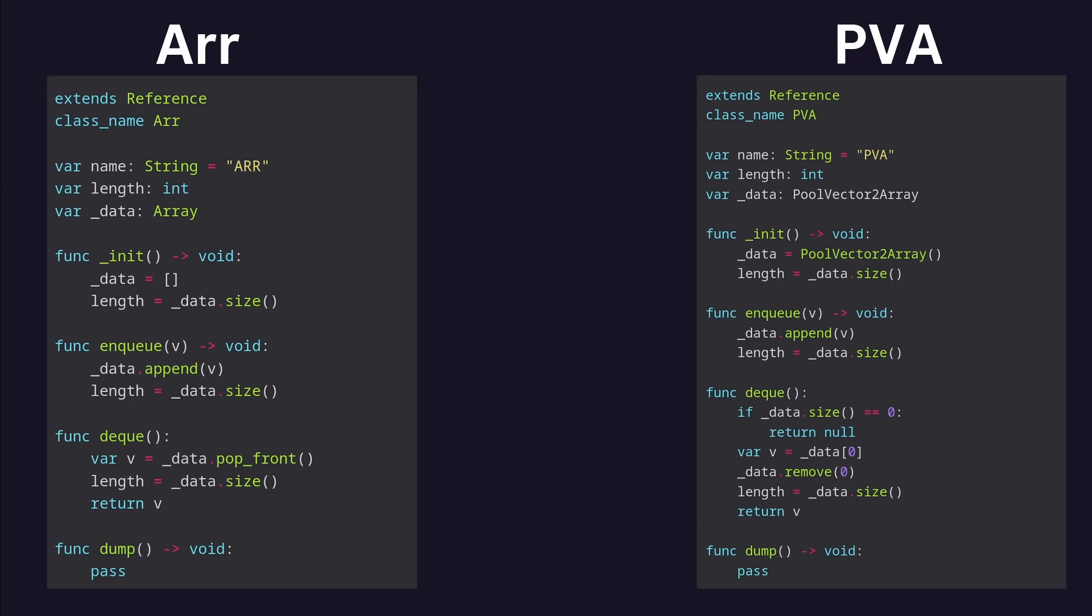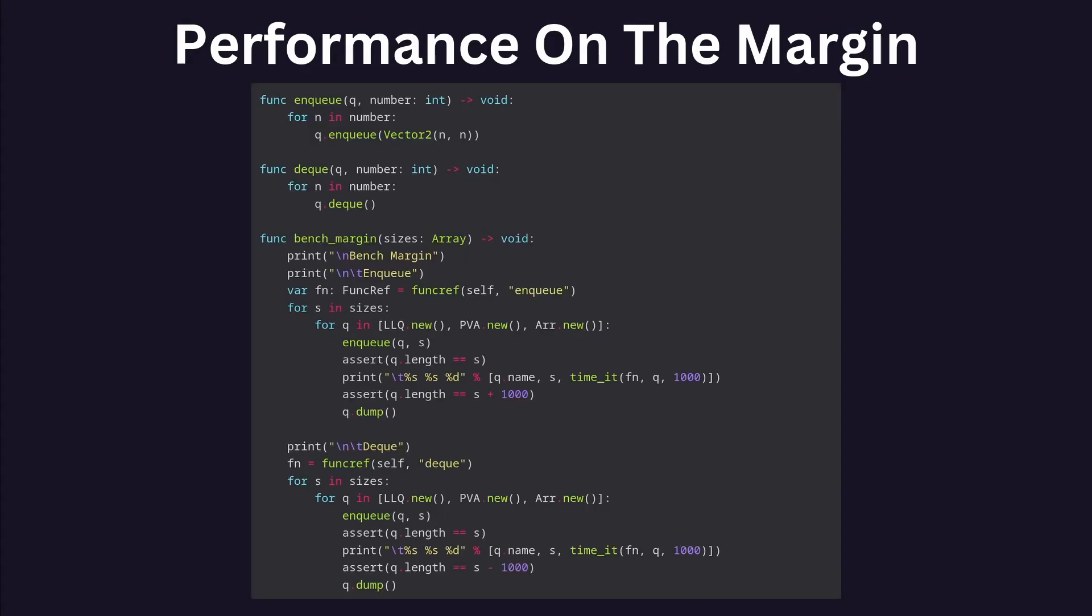Then, I wrote two kinds of benchmarks to measure my linked list queue's performance versus an array or pool vector2 array queue. This first one tests the time it takes to add or remove elements on the margin. Specifically, if the queue already has n elements, how long will it take to enqueue another 1000 or dequeue 1000?